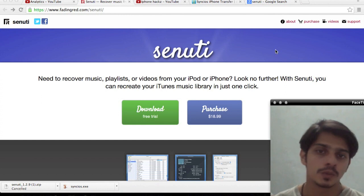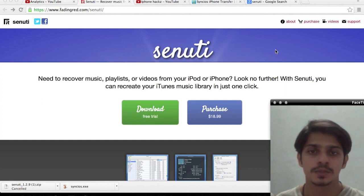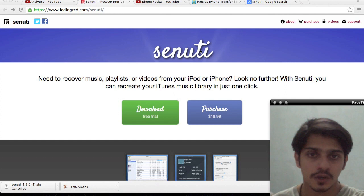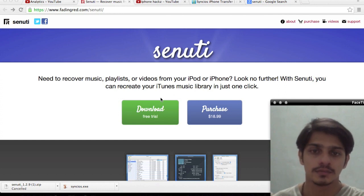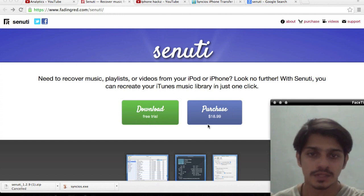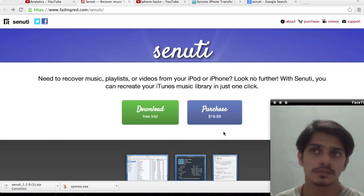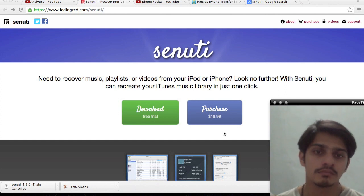The first step is to download an application called CNUT. You can either go for the free version, purchase it, or get a crack from the internet.